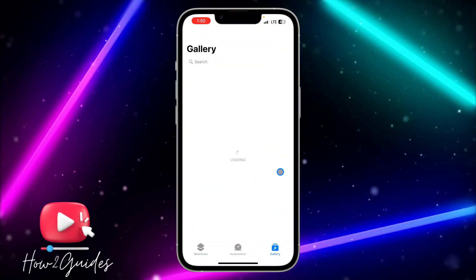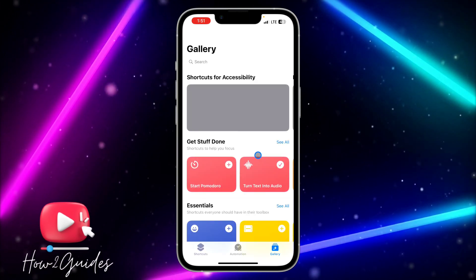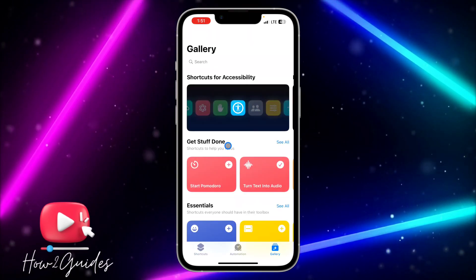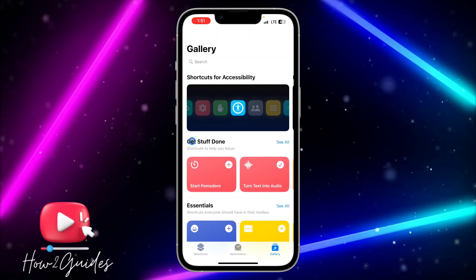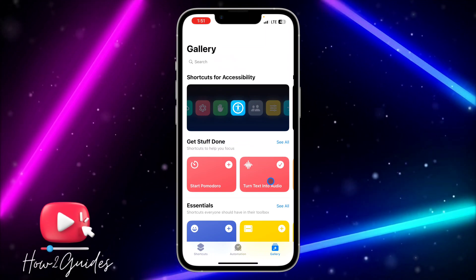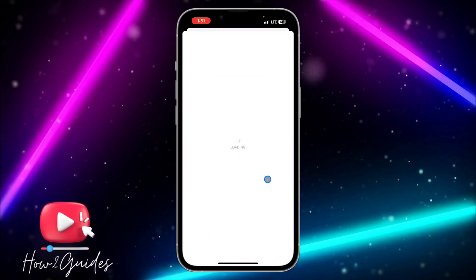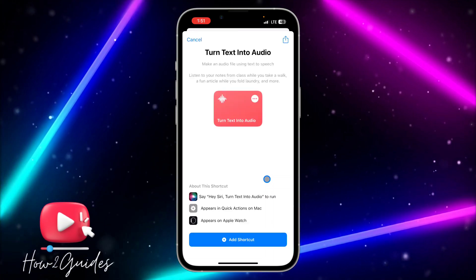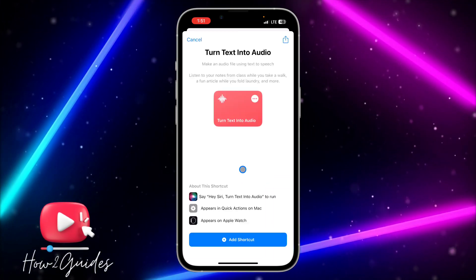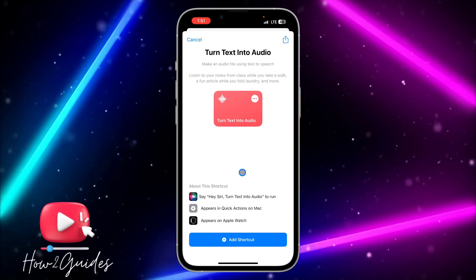Once you open it, you need to click on Gallery right here. It's going to load for a few seconds. At the very first option you're going to see 'Get Stuff Done,' and you are going to see 'Turn Text into Audio' — just click on it.